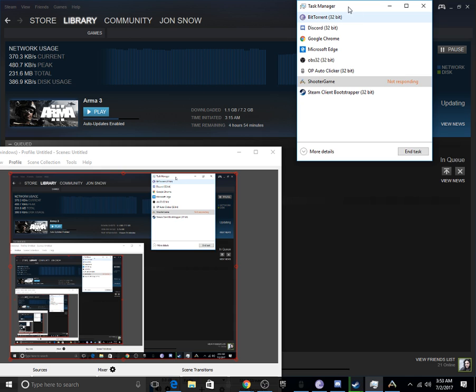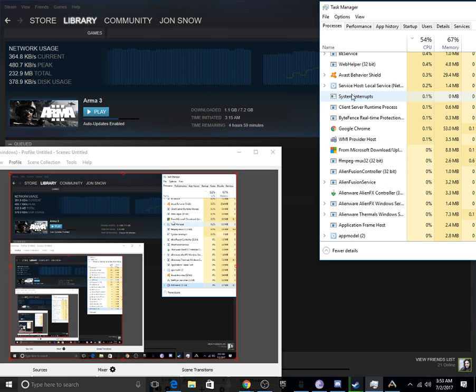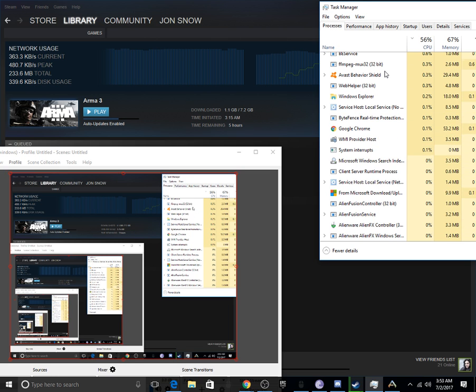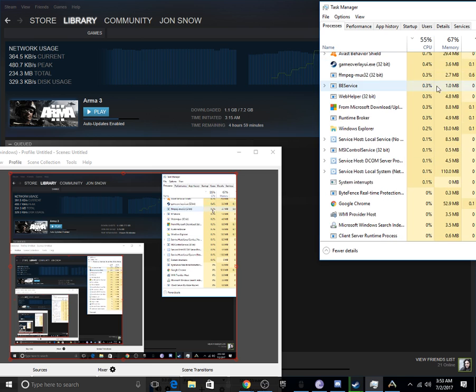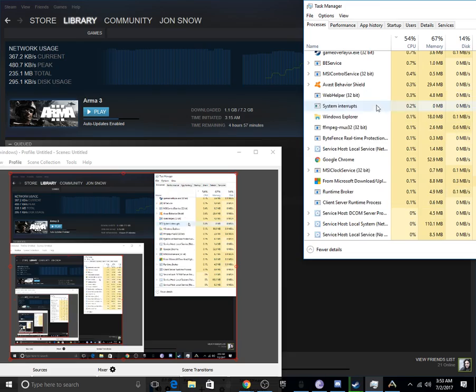You want to make sure you're on... you need to click more details if it's not, and then make sure you're on processes. And then you want to look for something called...